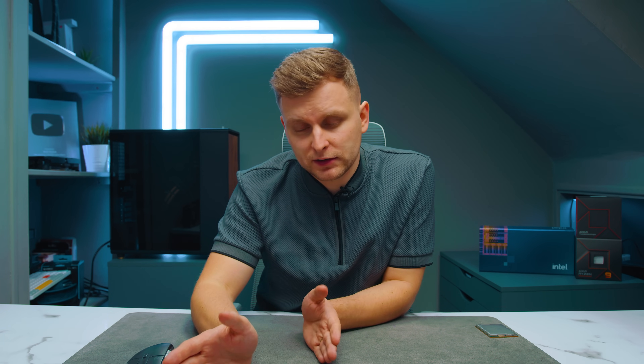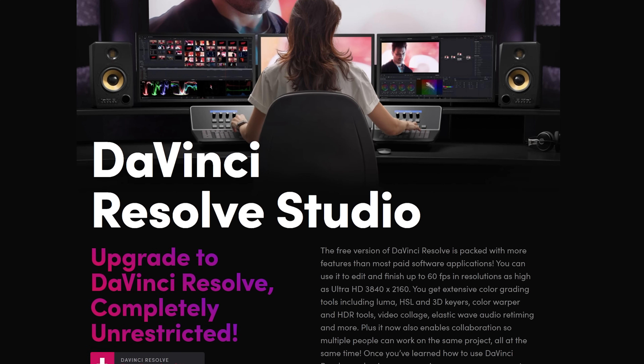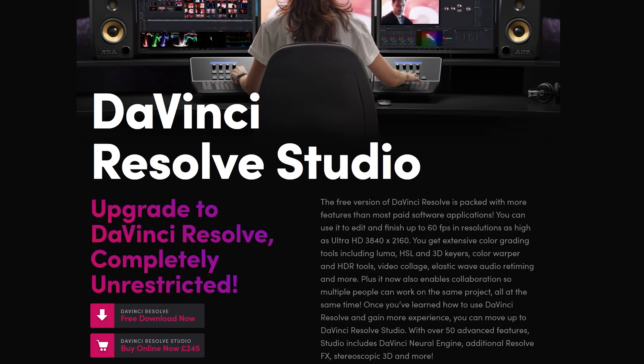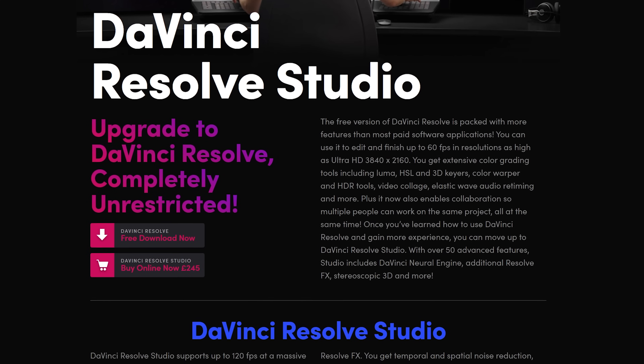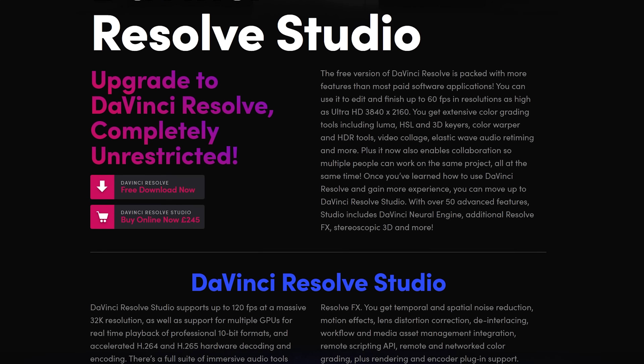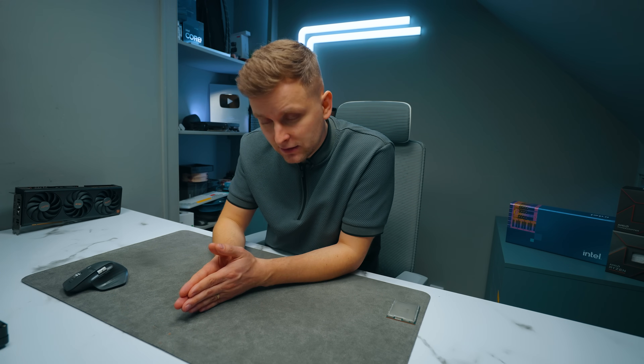One very important note: you might be using DaVinci Resolve free version, not the Studio version. All the benchmarks in this video are for the Studio version. If you're looking to get more performance out of your CPU, I highly recommend upgrading from the free version to the paid Studio version, which is a one-time purchase. You can find these licenses online fairly cheaply — check eBay and similar places. That's going to give you the most performance compared to upgrading your whole system.